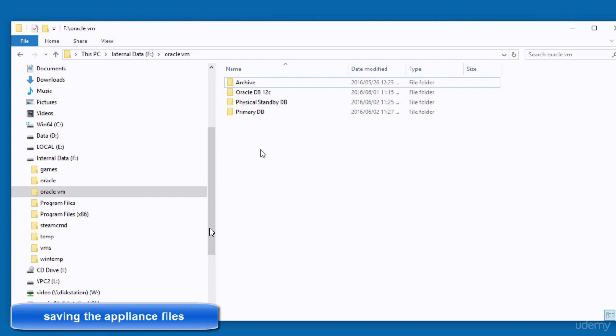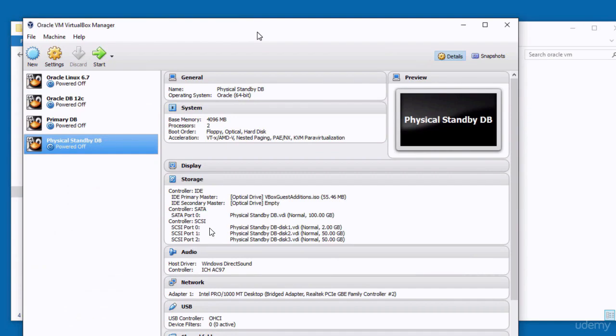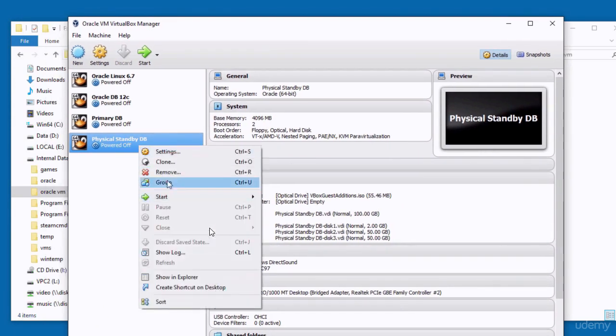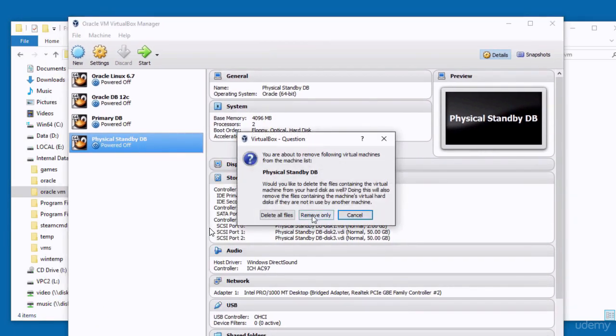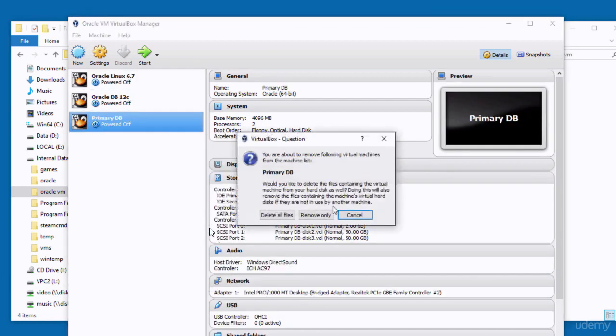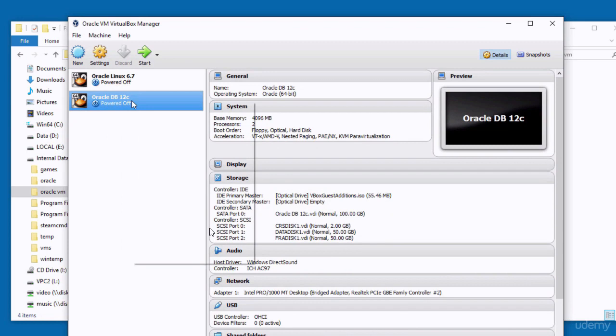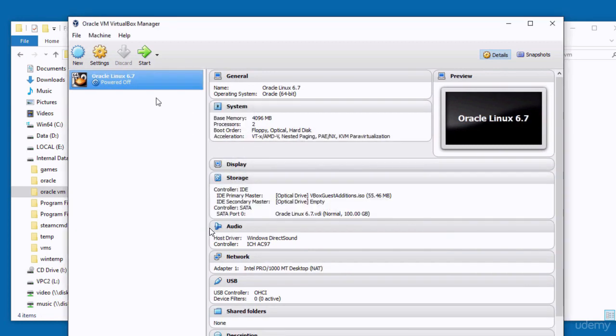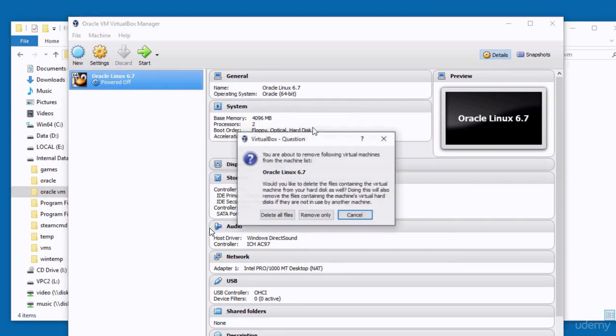After shutting down the appliances, we need to save them in a folder. Before copying, I'm going to remove them from Oracle VirtualBox. Right-click each appliance and select Remove. When you select Remove, make sure you click 'Remove Only' — not 'Delete All Files' — otherwise you will lose everything you have done. Do this for all appliances to remove them from Oracle VirtualBox.